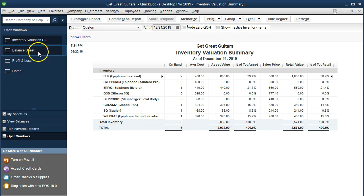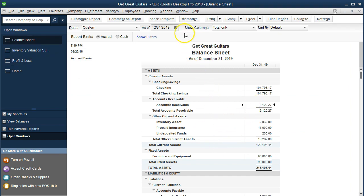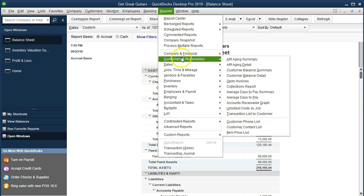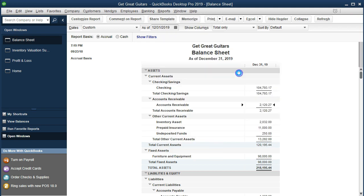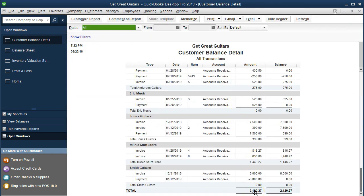We can also check by going back to the balance sheet and looking at accounts receivable: $2,120. Then going to Reports, Customers and Receivables, Customer Balance Detail, and scrolling down — $2,120. So everything looks like it's good. Music Store Stuff is of course the customer that was affected there.